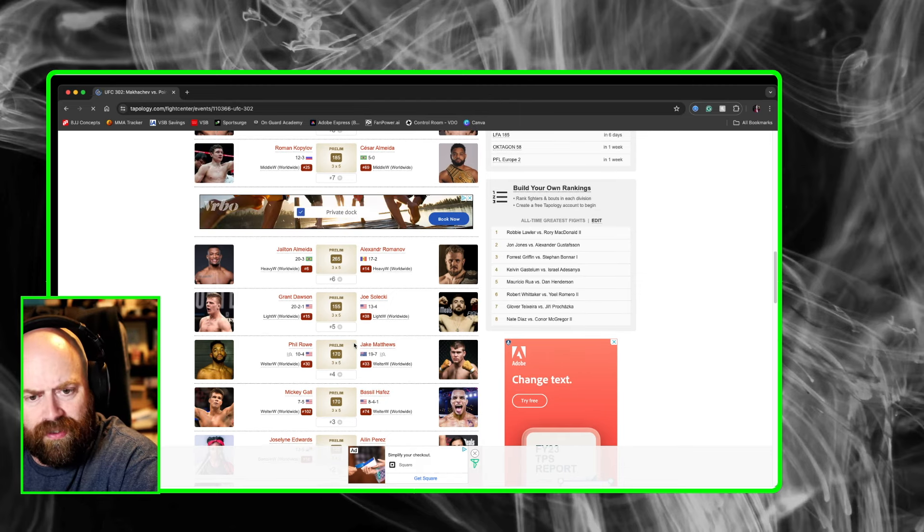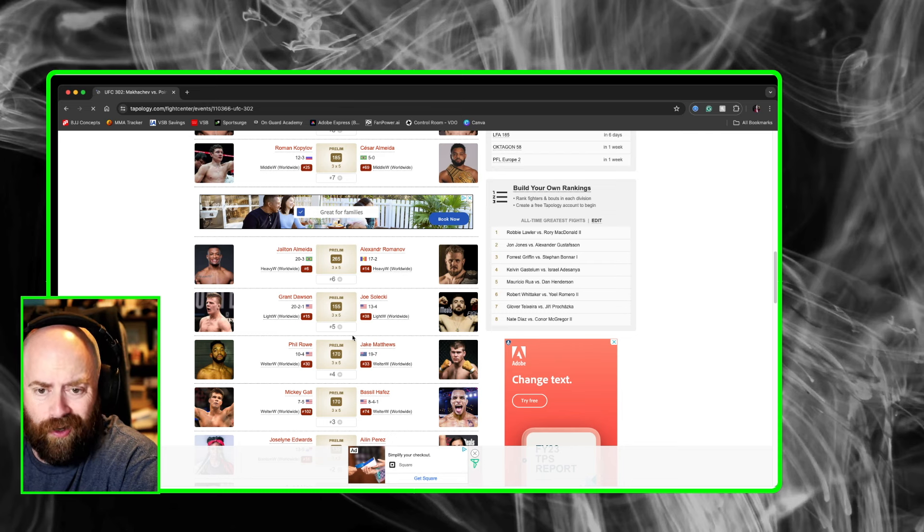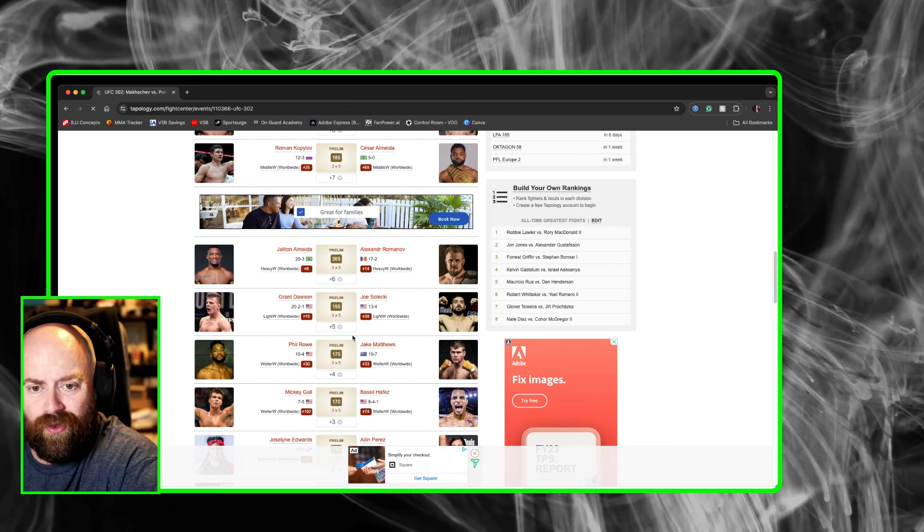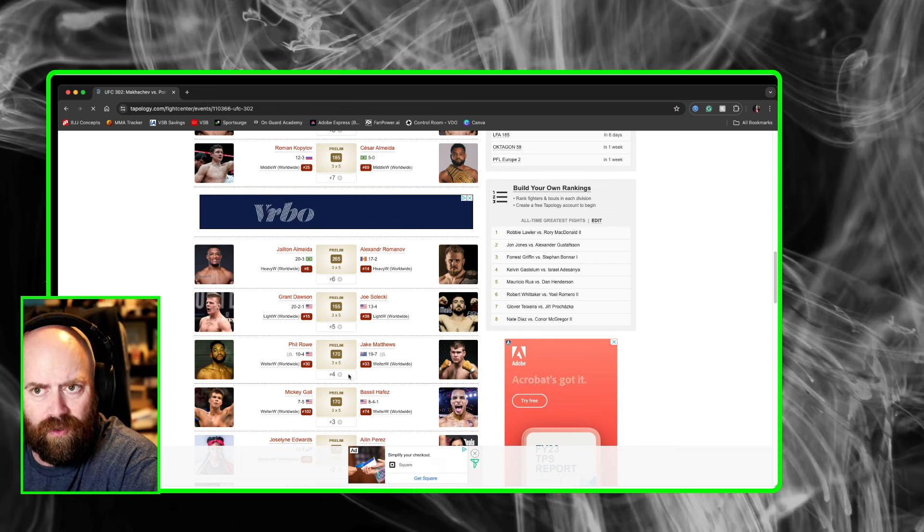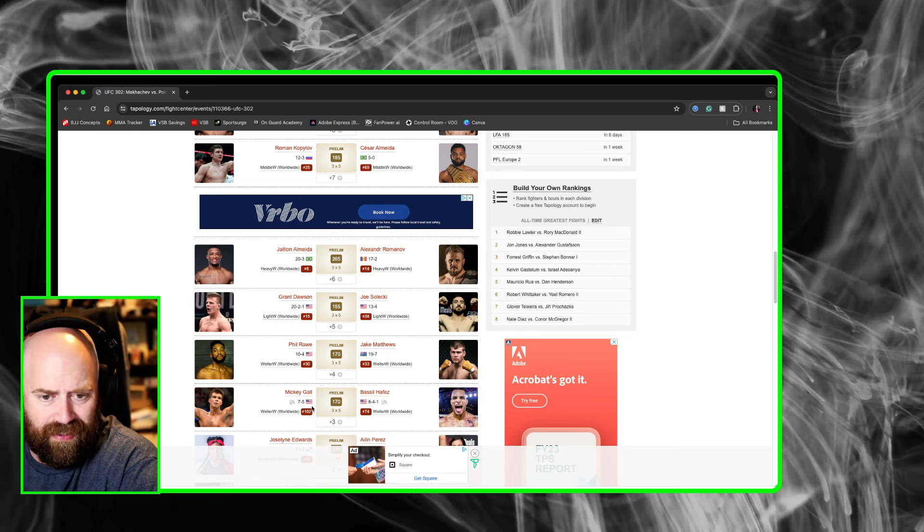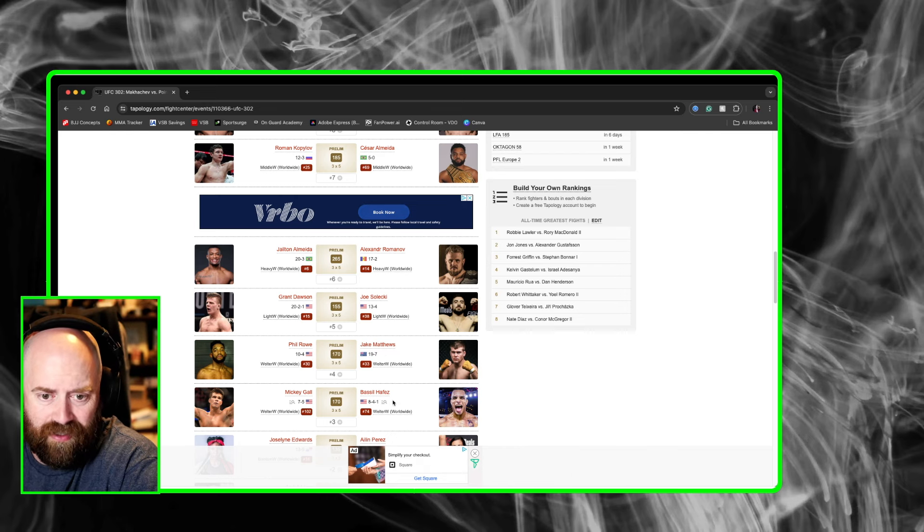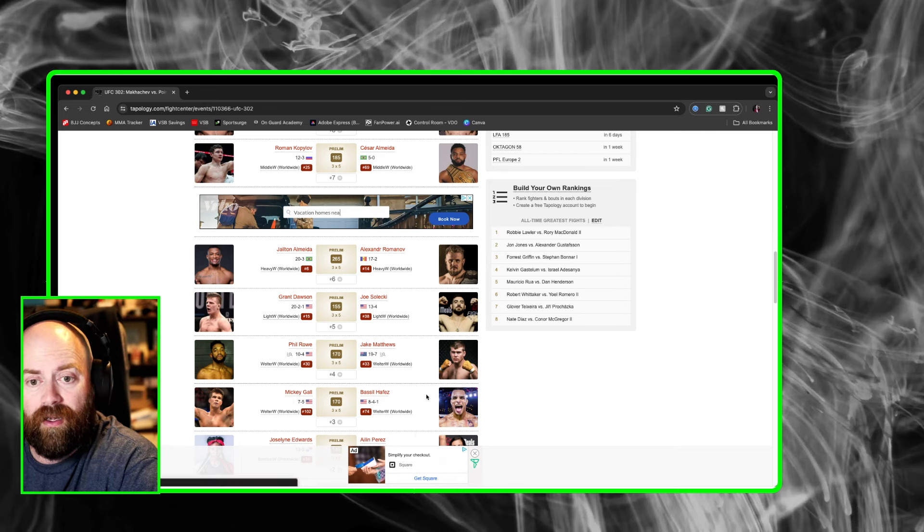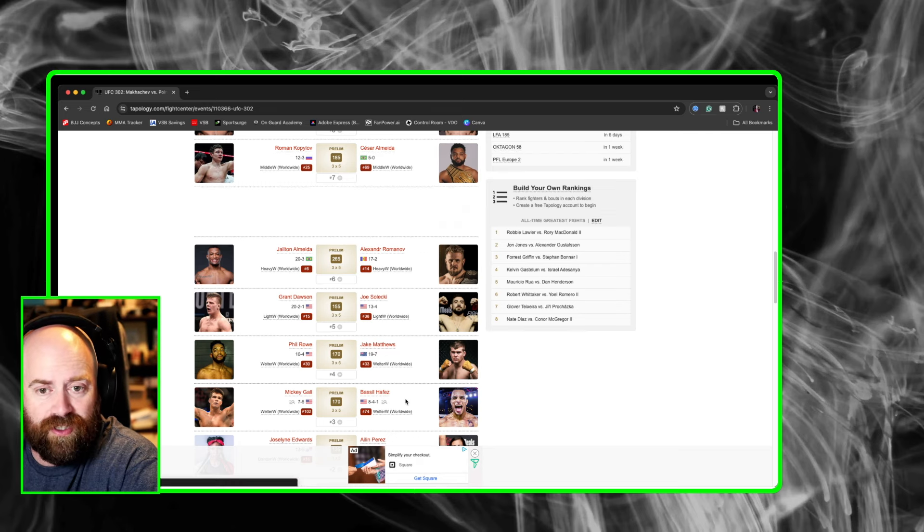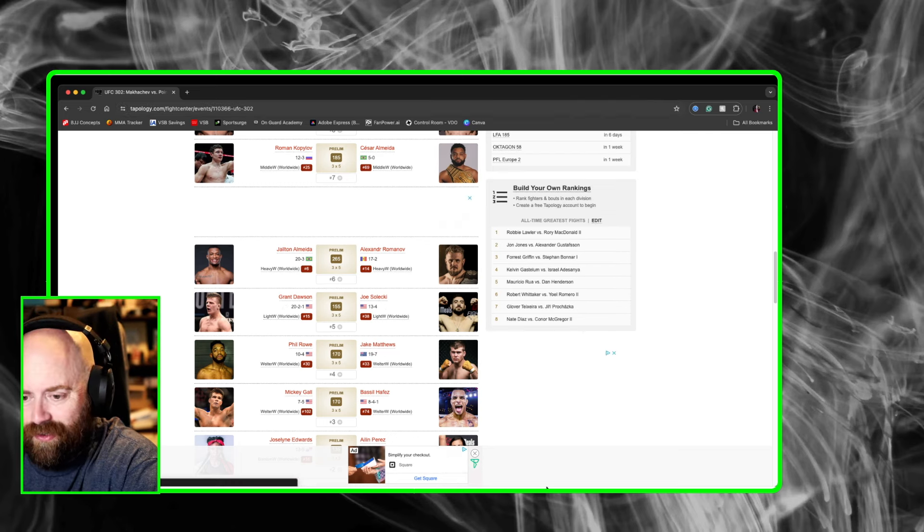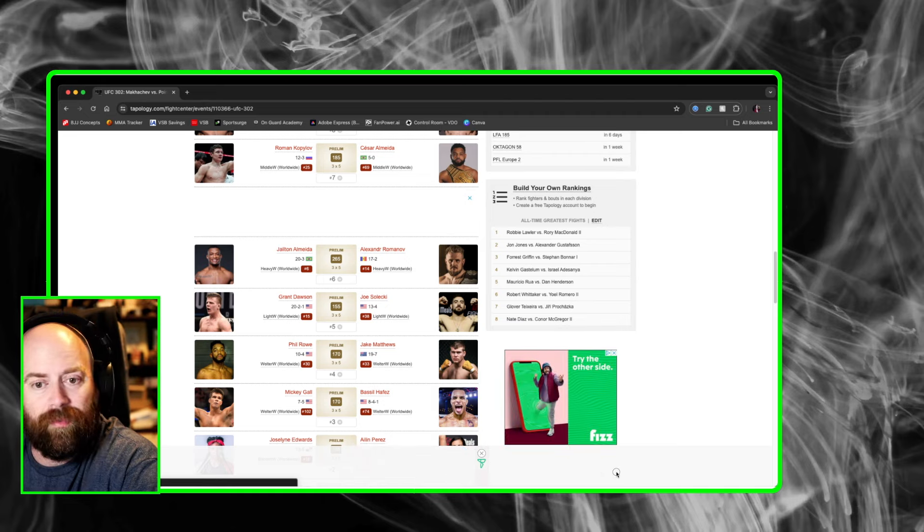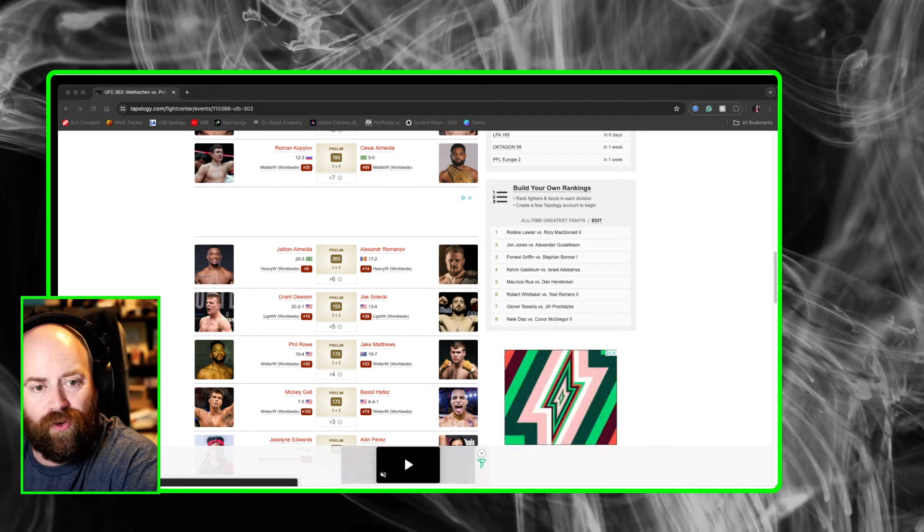Phil Rowe against Jake Matthews. That one could be a grappler's dream as well. Again, the Grant Dawson and Joe Selecki one could be a grappler's dream too. So could Mickey Gall versus Bassil Hafez. If you guys are jiu-jitsu fans, then this card could be a heck of a lot of fun for your viewing pleasure.